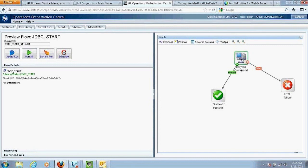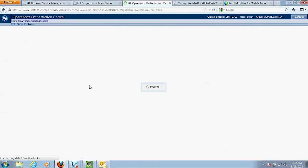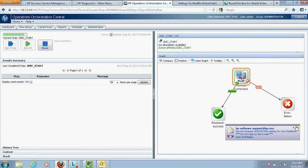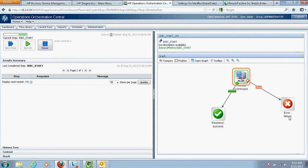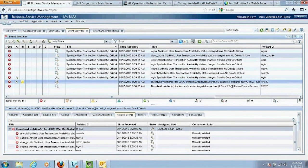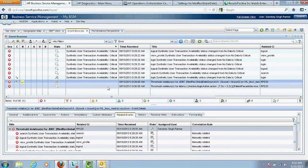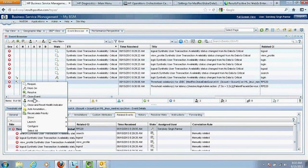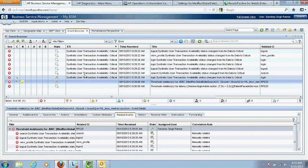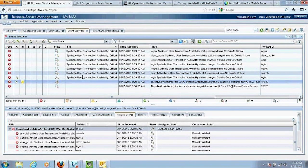I click Run All. The workflow, as defined, can result in either success or failure. Once it finishes successfully, on the BSM or operations bridge side, these events will be closed automatically as soon as the next monitoring cycle receives notification from BPM or Diagnostics checking the JDBC connection. Alternatively, I can manually close the event by right-clicking on it — but we'll let the tool go ahead and close it automatically.